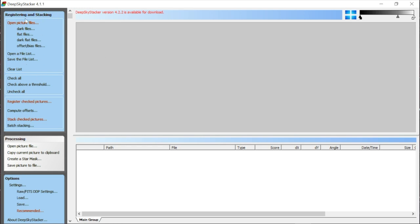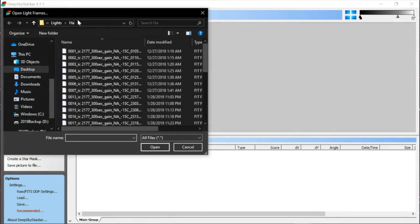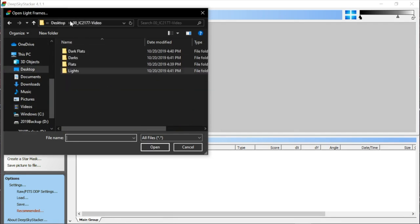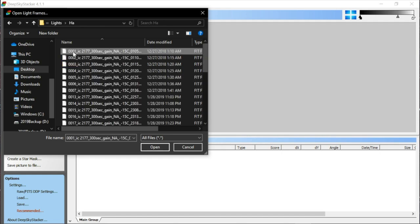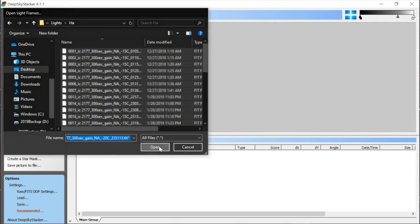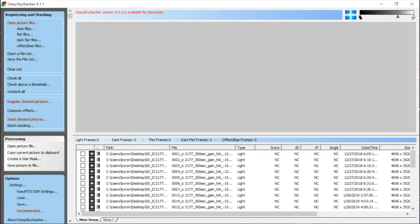You basically follow along on the left-hand side from top to bottom. I'm going to start with 'Open Picture Files,' which asks for my light frames. I've organized everything into lights, flats, darks, and dark flats folders. I'll go into the lights folder, start with the HA, press Ctrl+A to select all files, and click open. I have 32 HA light frames loaded.